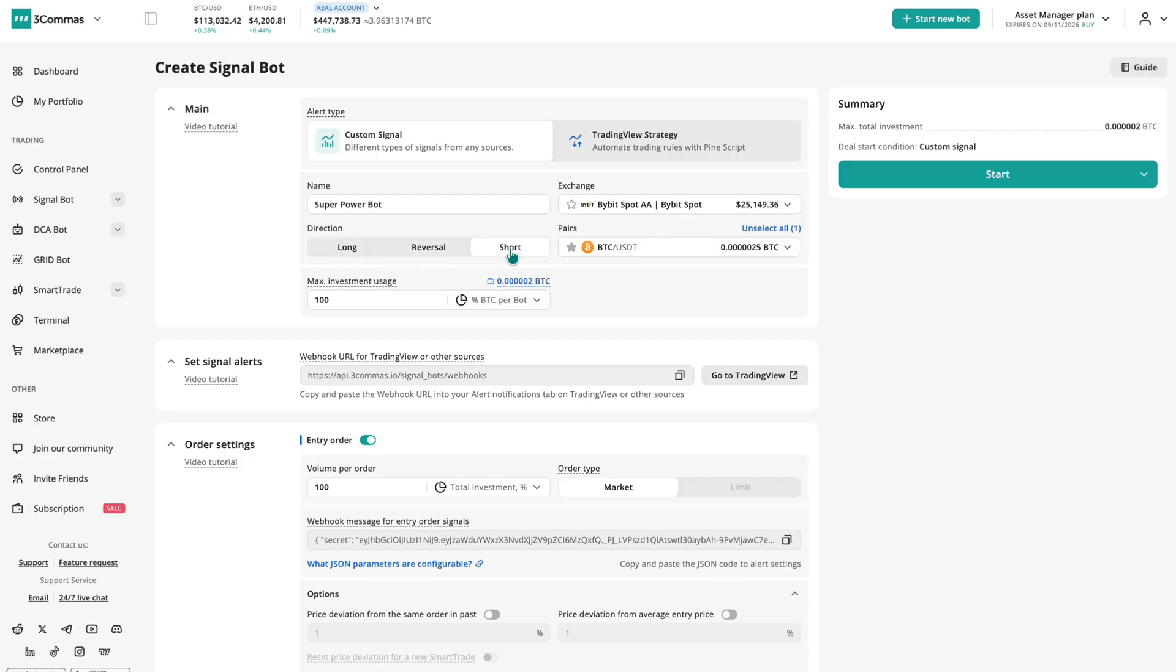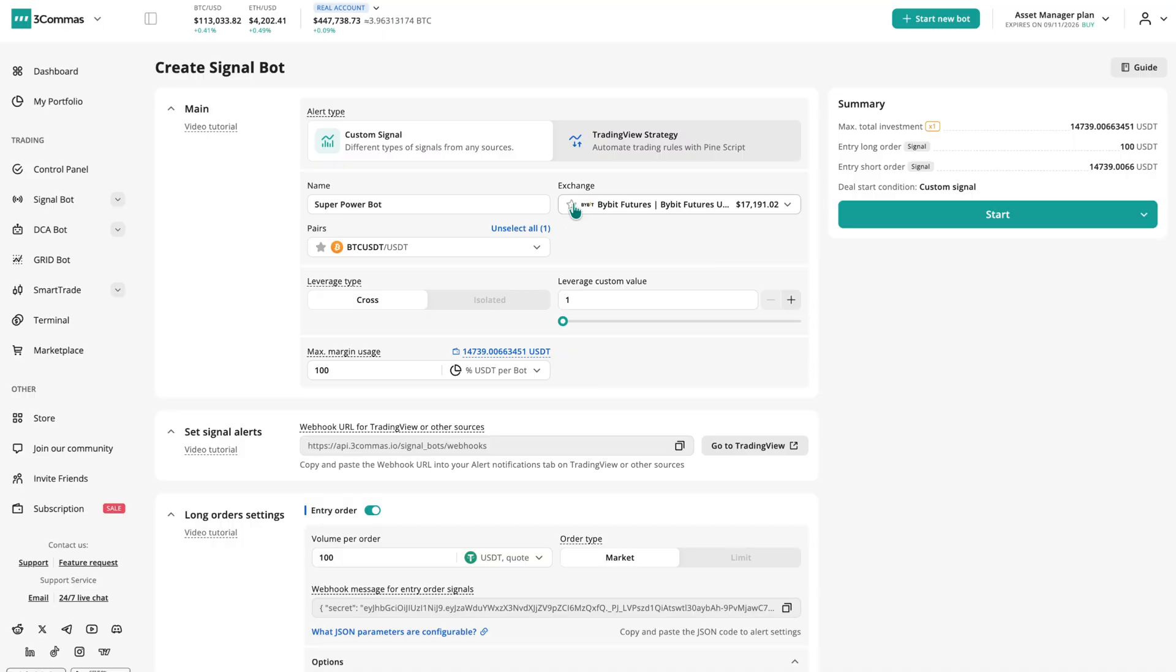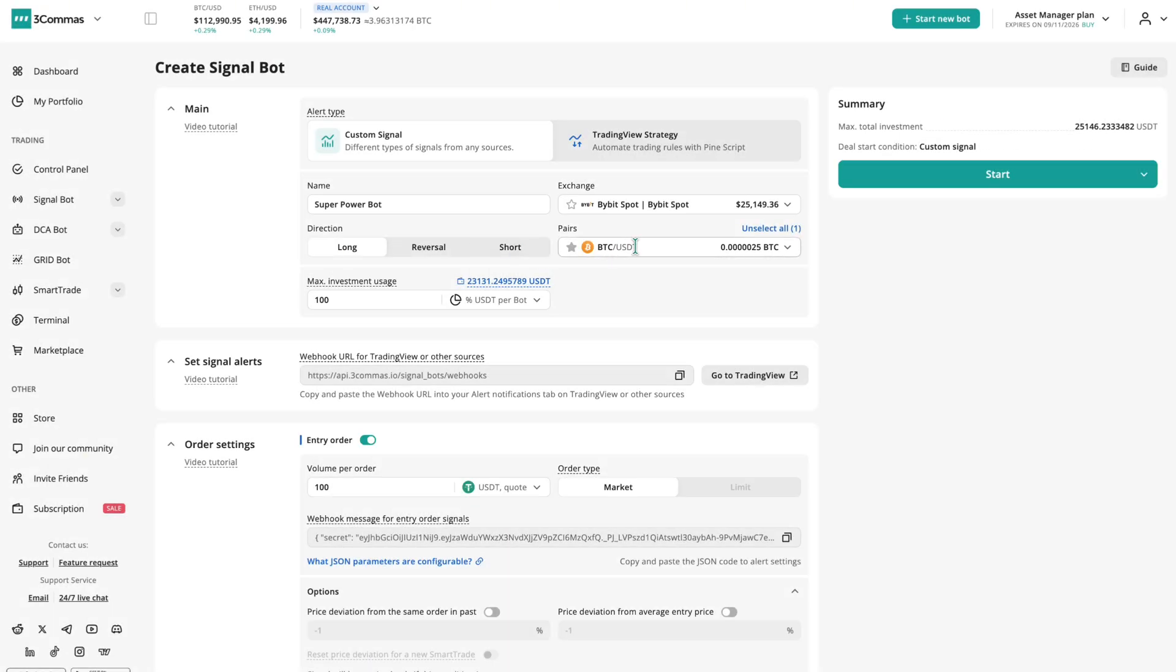Then set the trading direction: long, short, or reversal. If you're on a futures account, you'll also configure leverage, either cross or isolated, and the value you want to use.